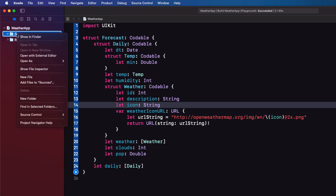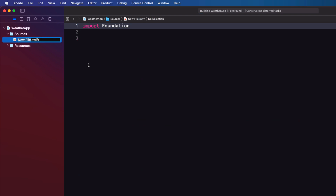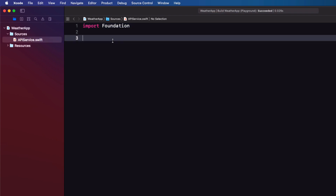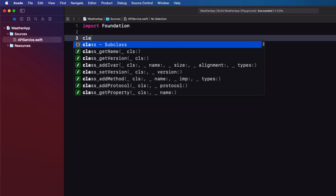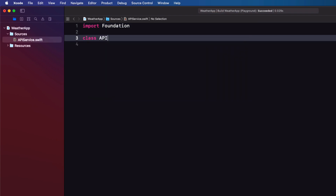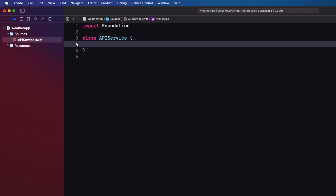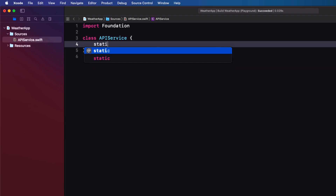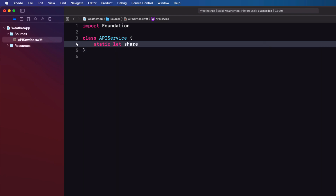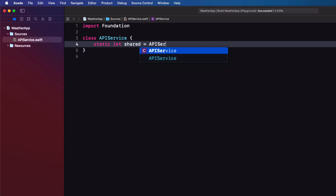So in the sources folder of my playground I'm going to create a new file called APIService. And within here I'll create a new class of the same name. To create a singleton we create a new static property called shared and assign it an instance of the class.